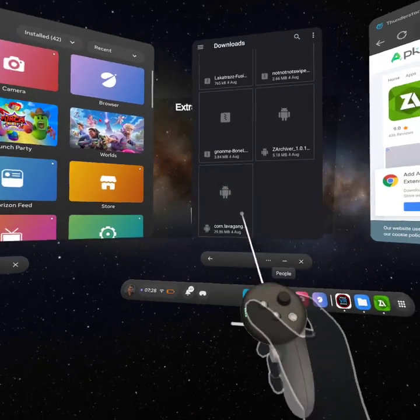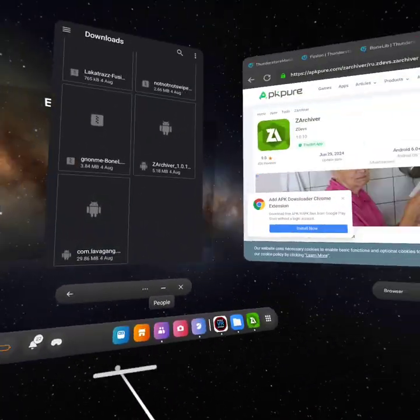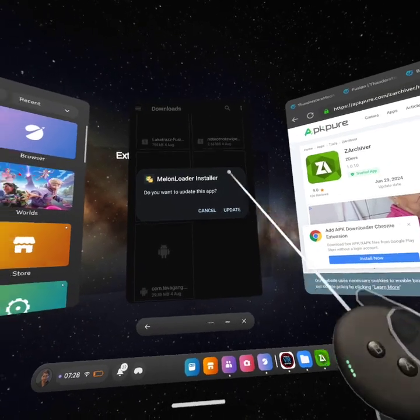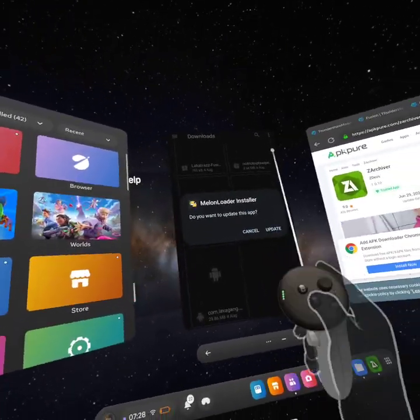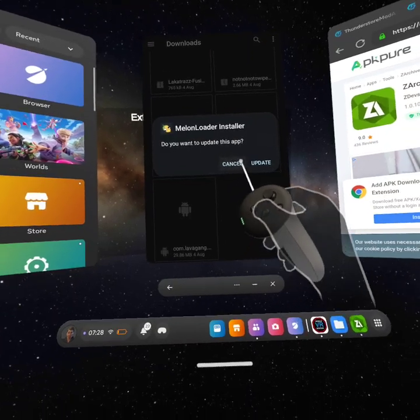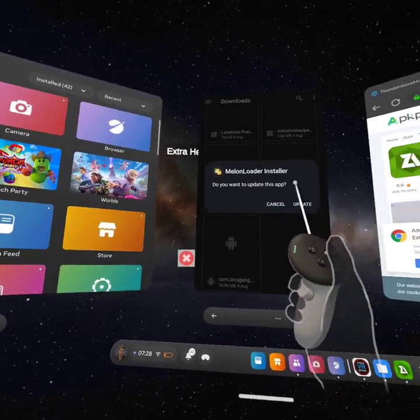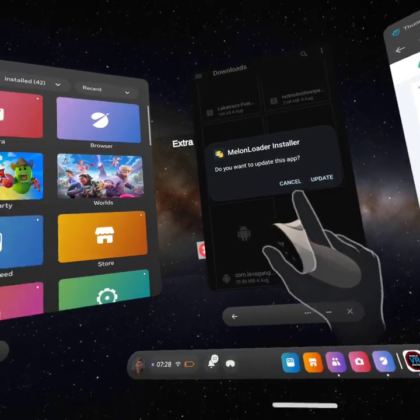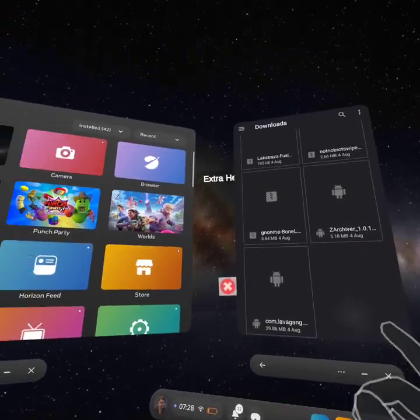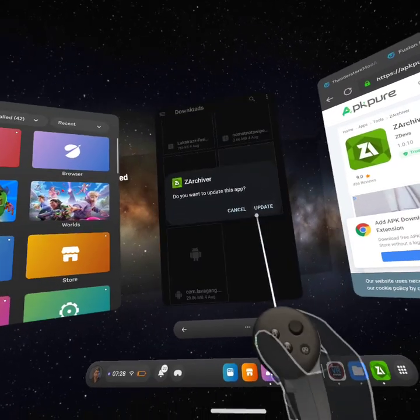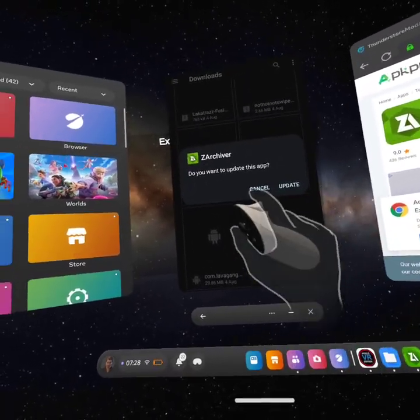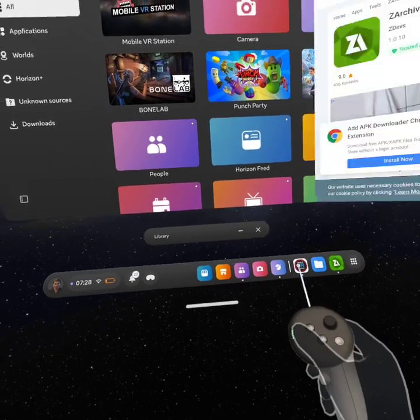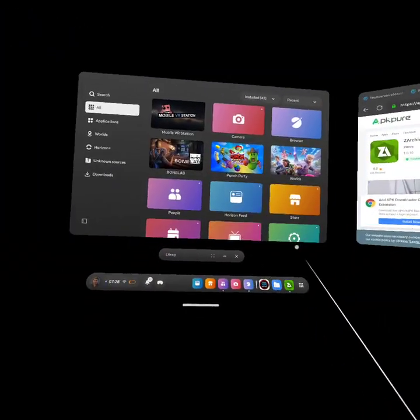You should see com.lavagang - click that, and then it's gonna come up like allow to install unknown sources, just say yes. Then the Melon Installer you should say install, not update. Click open, click done. After you click done, you're gonna want to do the same with OBB Driver - click install, click done.